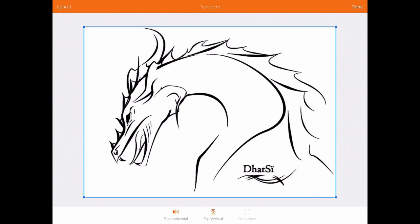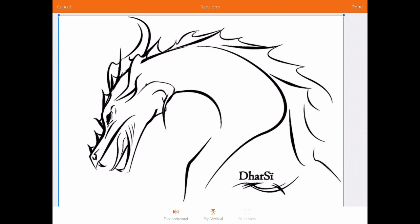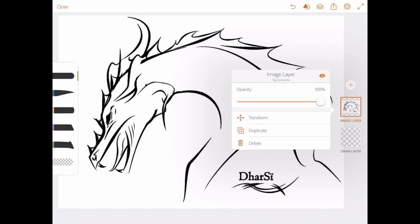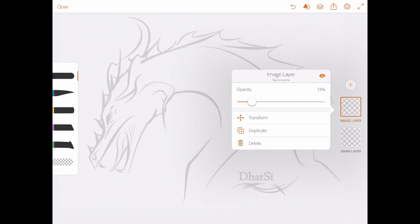And from here I can choose how big to keep it. I'm going to keep it at that size using my pinching fingers, and press done. Now, the next step is I need to bring the opacity right down. I'm going to tap on the image layer button again, and bring the image layer down, for me anyway, around about 10%, or 13%. Looks pretty good.